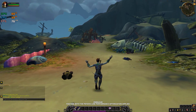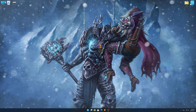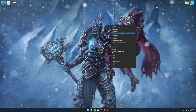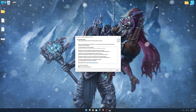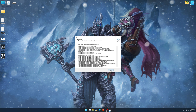Before we proceed with the optimization process, you will need to download and install the Low Specs Experience. The download link can be found in the description of this video. Low Specs Experience is a game optimization tool that I developed that will allow you to optimize your favorite games for maximum performance. So, first of all, start the installation process for the Low Specs Experience.